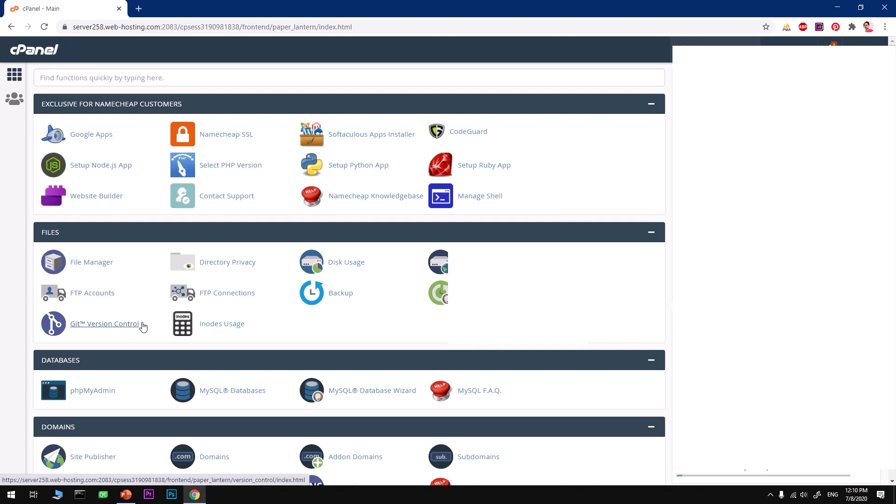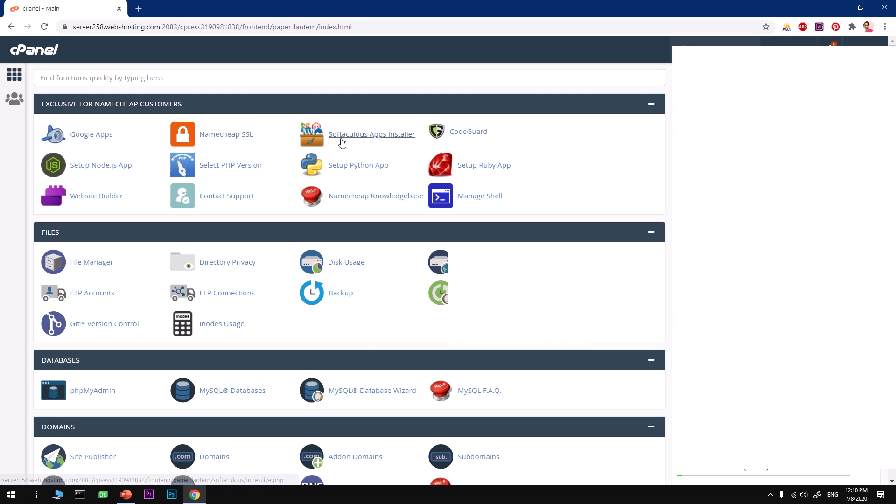To install any application, any CMS or any framework or any ecommerce platform on your web hosting, cPanel comes with Softaculous apps installer that lets you install these packages with few clicks only. You can go ahead and click on this, this will be on the very top.